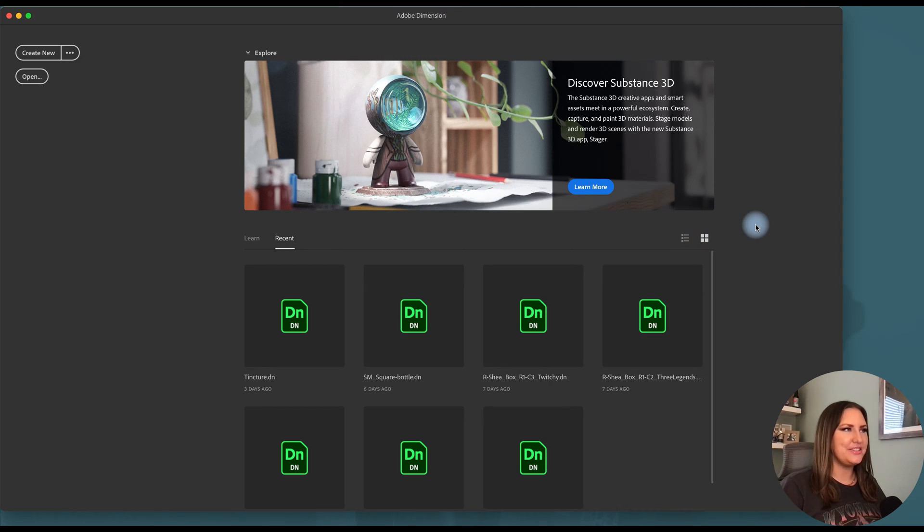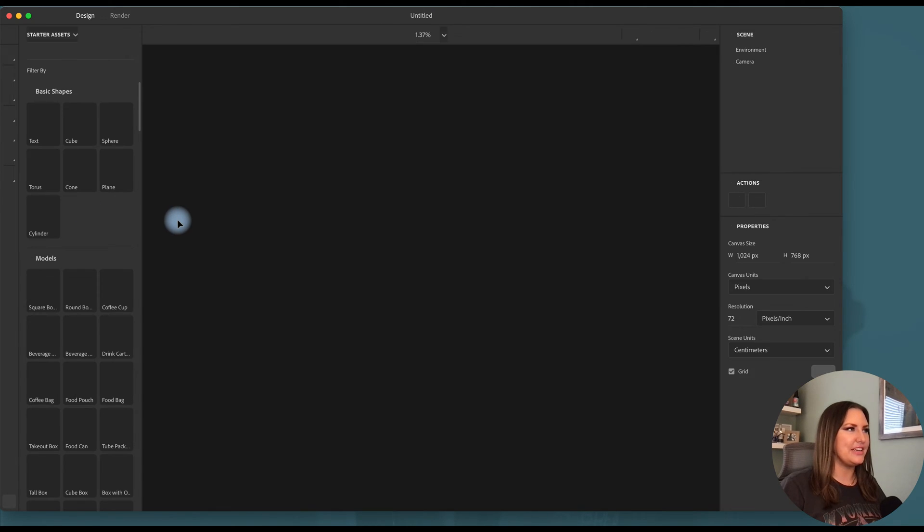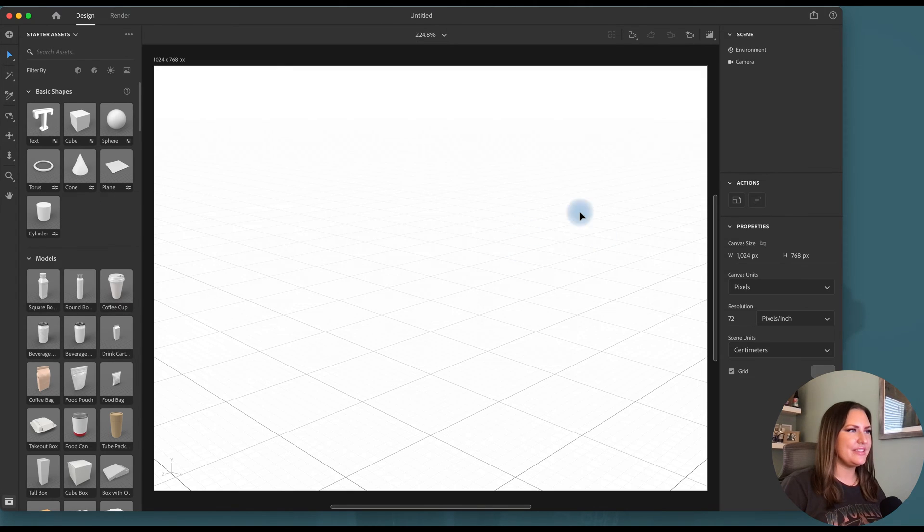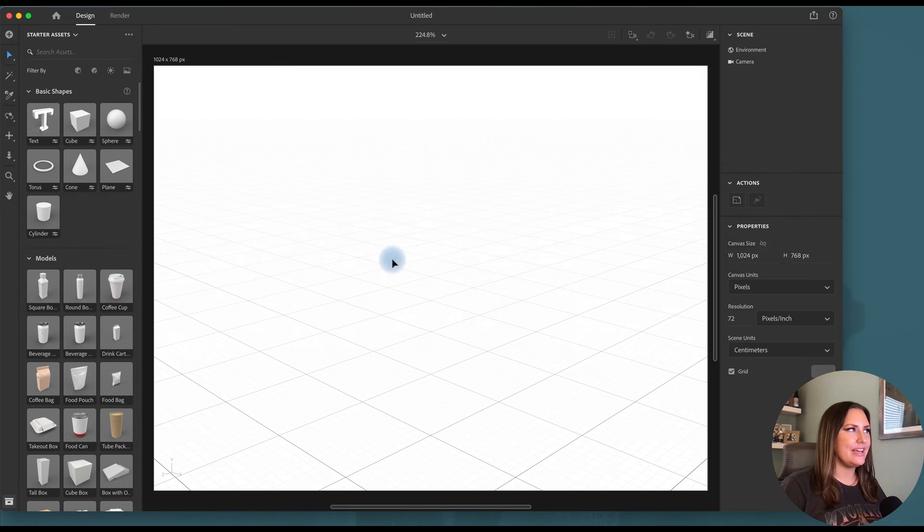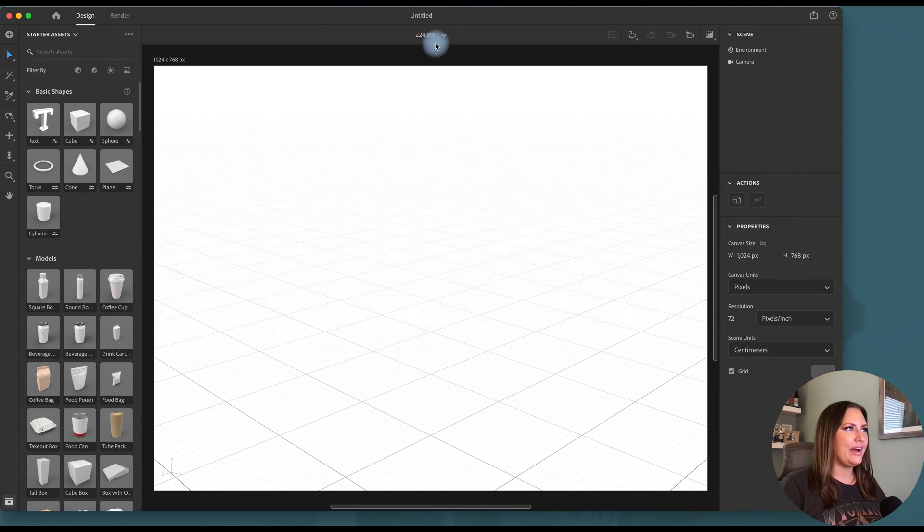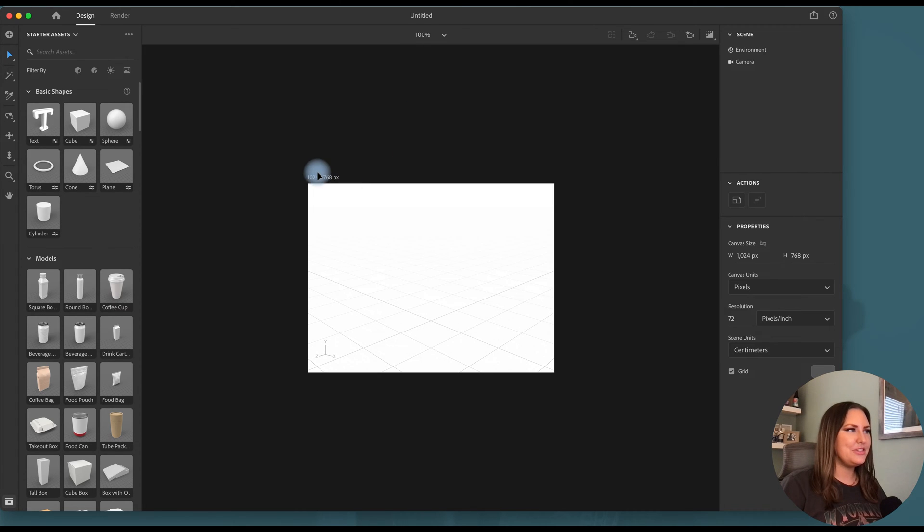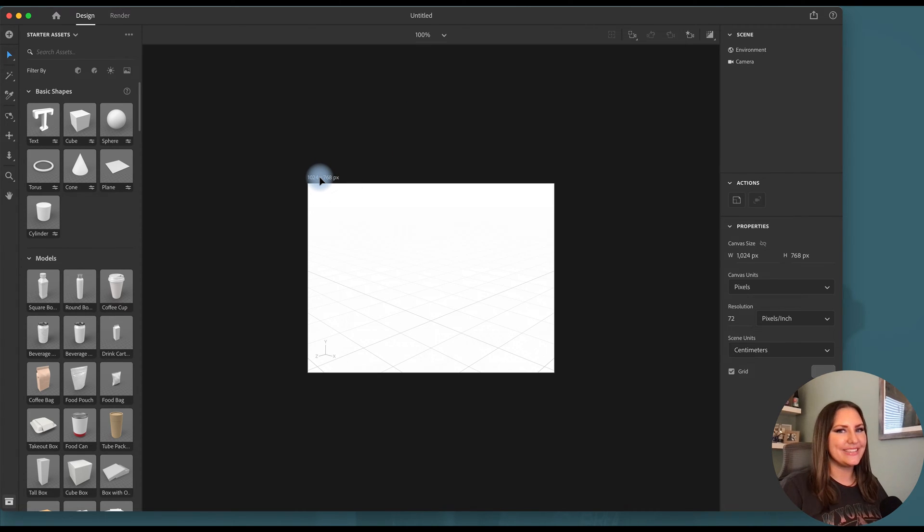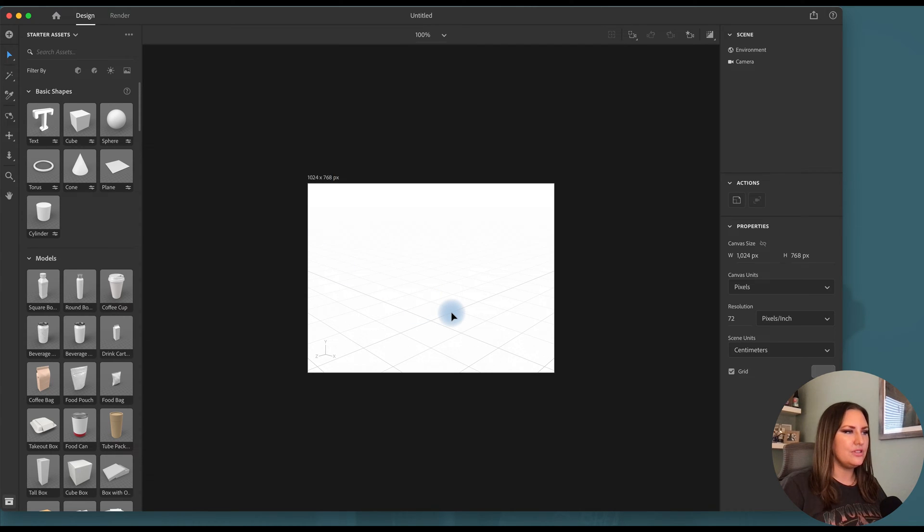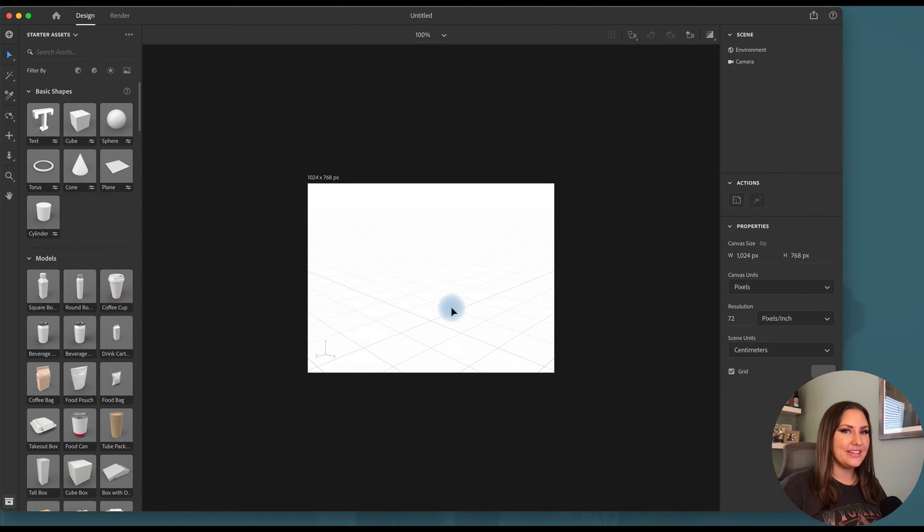I have my Adobe Dimension software open and I'm going to click create a new project. Now here's the default. Every time you start a new project in Dimension, this is what it's going to give you. Now I always go to zoom at the top and click 100% so you can see how small it actually is. So this size is great if you just want a preview, if you're trying to rough out an idea, just get like a wireframe going. But if you're looking for a high res render,